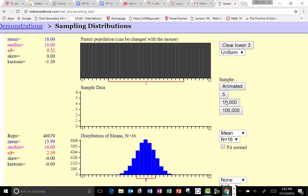What if we did it 30,000, 40,000, 70,000, even 100,000 times? We see that the mean of all the sample means is 16 — the same as the true population mean — and the standard deviation of all the sample means is 2.38, which is precisely, exactly one quarter of the population standard deviation. We had a sample of size 16, and the standard deviation of the sampling distribution is one quarter that of the underlying distribution.